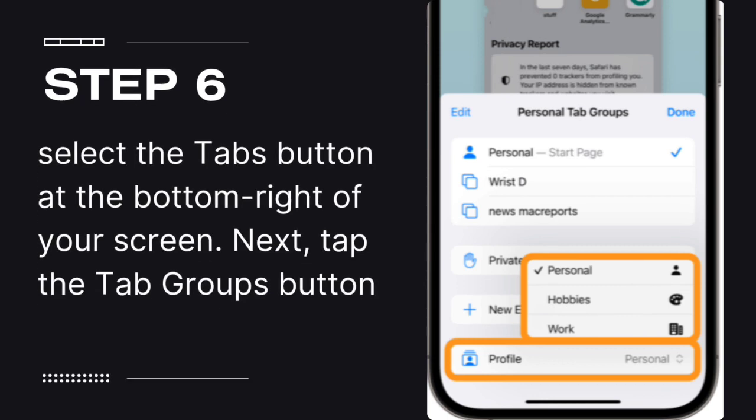Step 6: While using Safari, select the Tabs button at the bottom right of your screen. Next, tap the Tab Groups button, usually a symbol in the bottom center, and switch to your new profile.